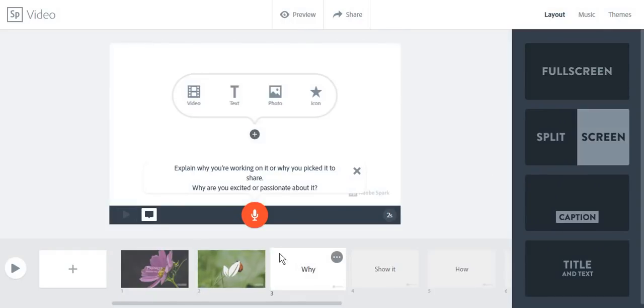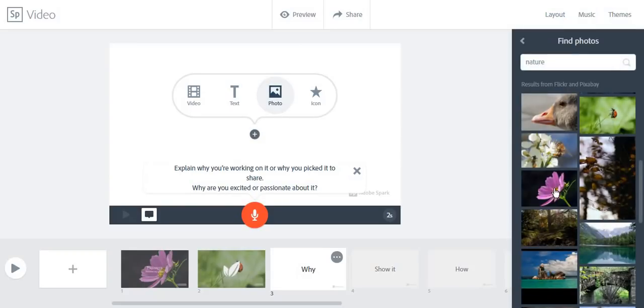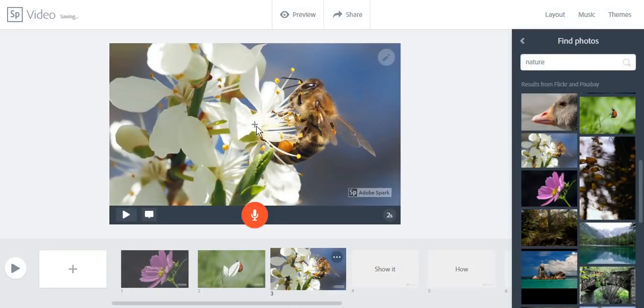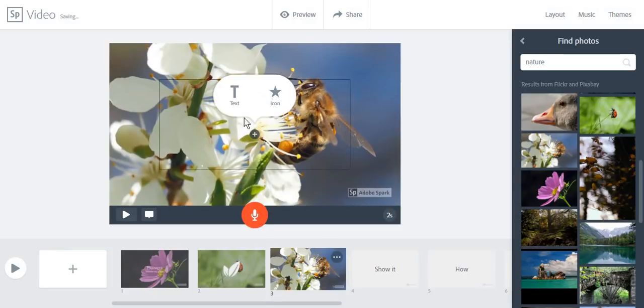And I'm going to create another slide and add some text.